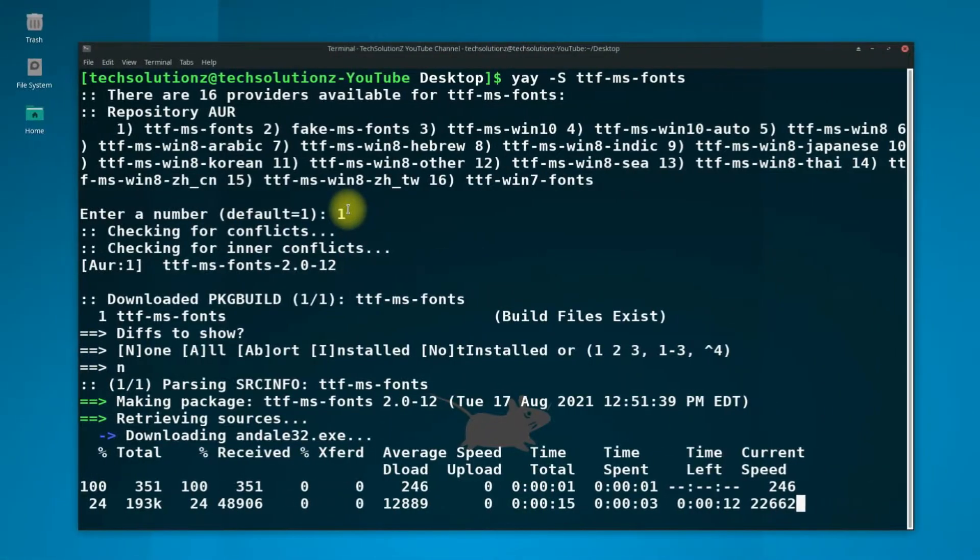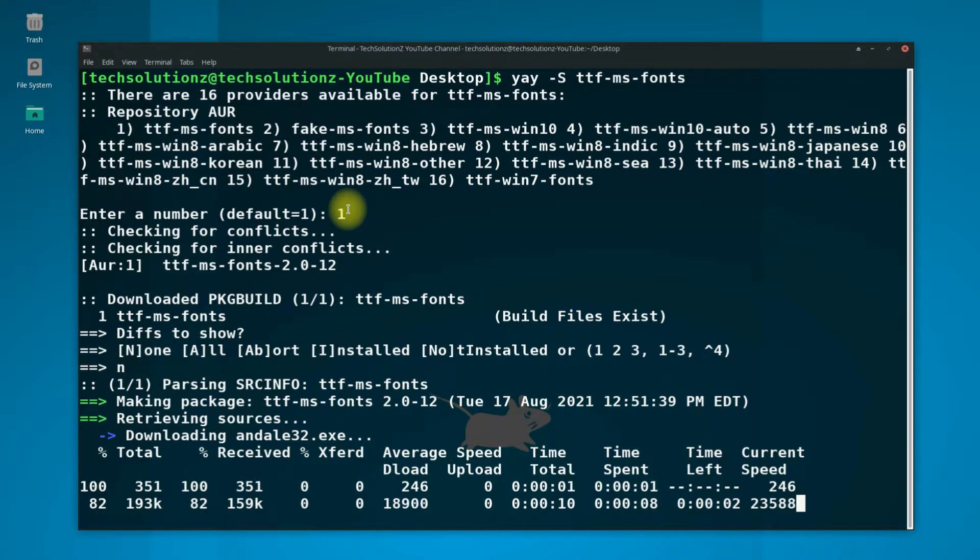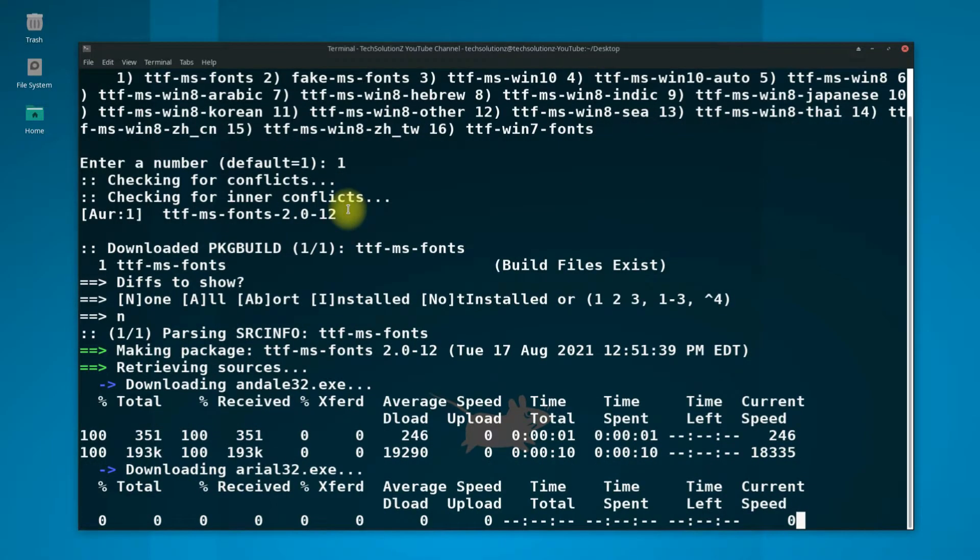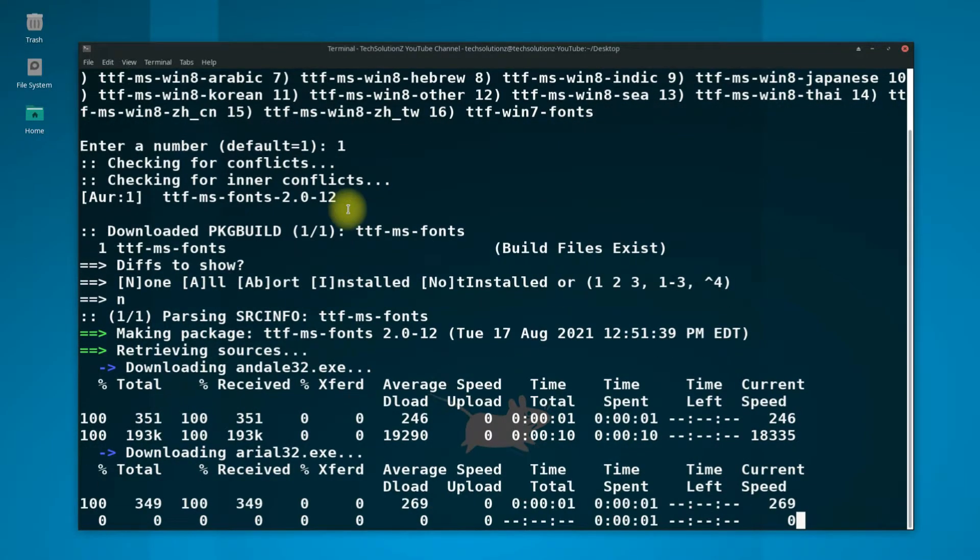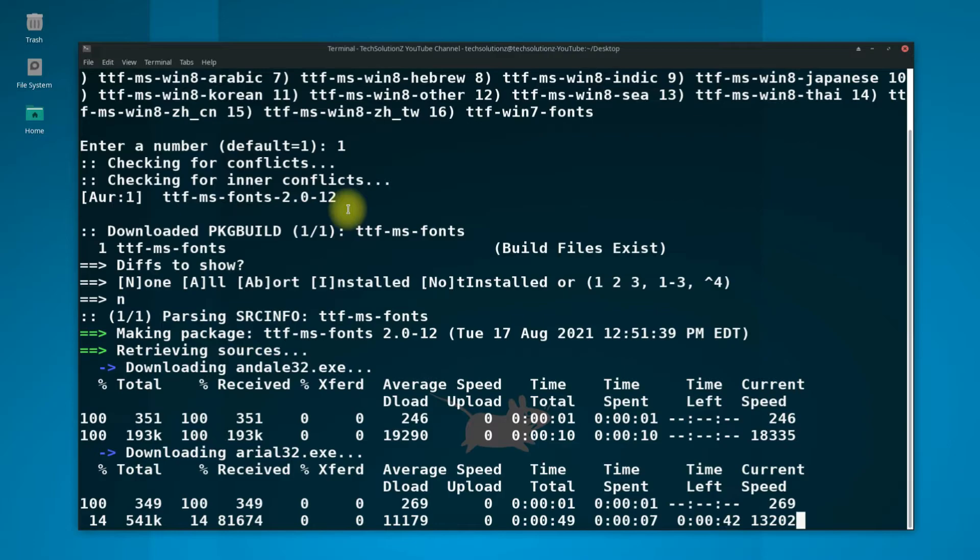The fonts will start downloading. Please have patience. This may take a couple of minutes to download. Do not close or exit terminal unless explicitly asked to do so.